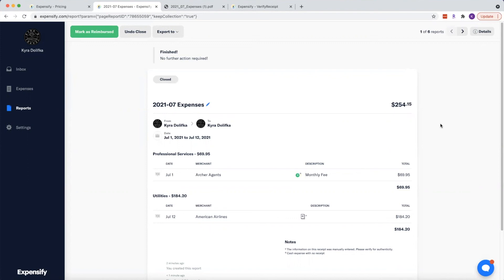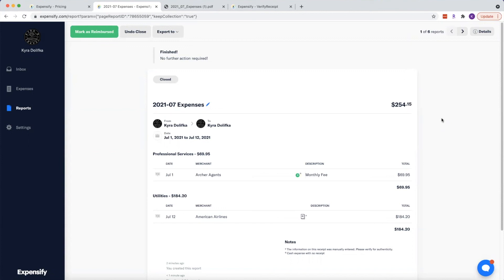So I hope you found some valuable information in this video. Again, Expensify is free to use and it is a really great tool for you to keep track of those tax write-offs. So just keep in mind to keep track of those receipts as the year is going by so that you don't have to do a year's worth of expenses come January. So with that being said, I hope you have a great day and I will see you guys around.